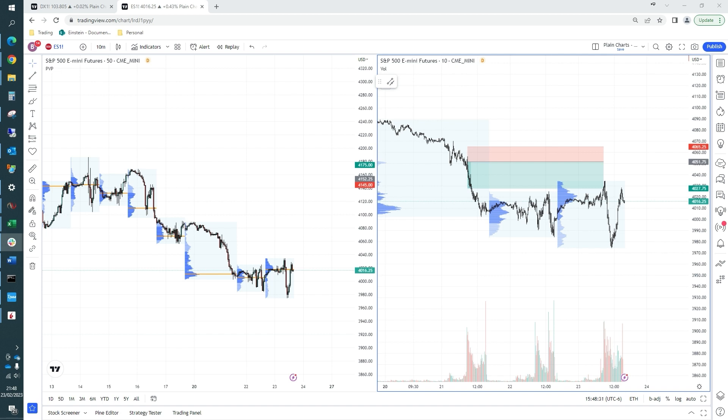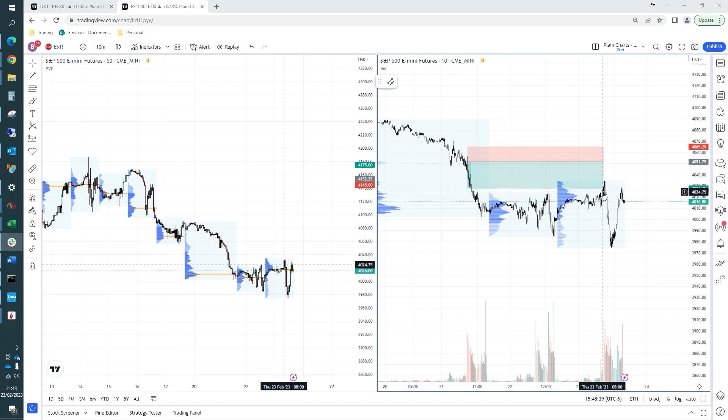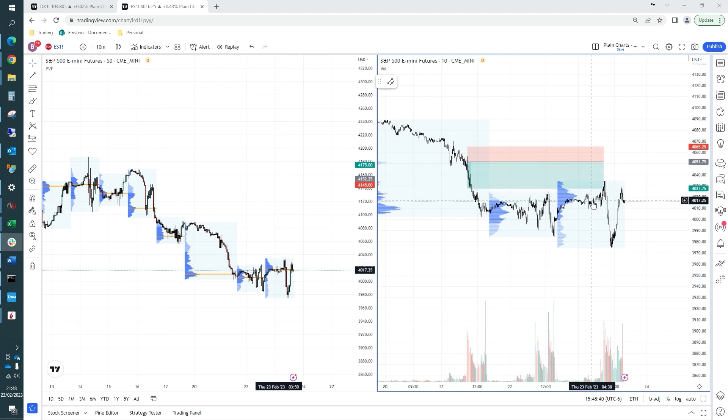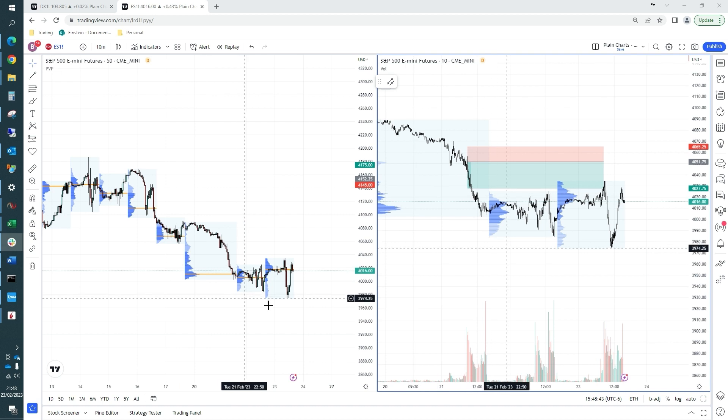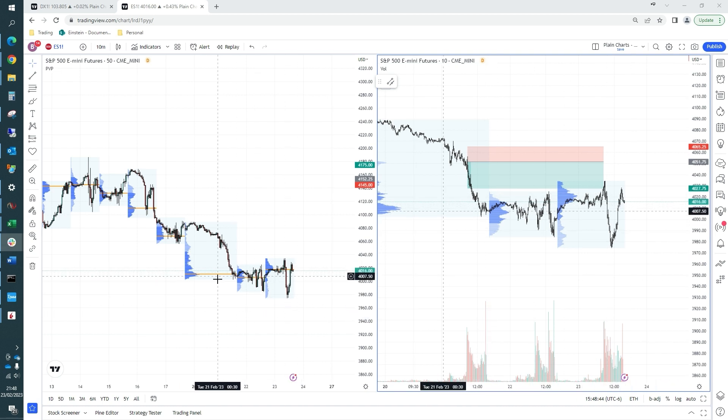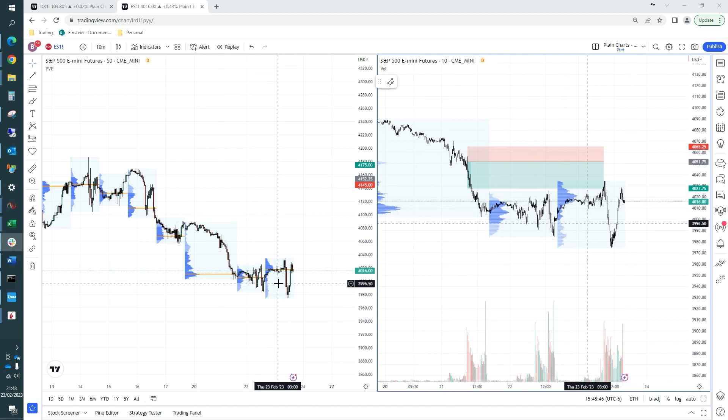We came into the start of the US cash session today with some momentum, very bullish momentum coming in. Also, we were trapping the daily value and it looked like for a longer term period, we were starting to stall down at these levels.